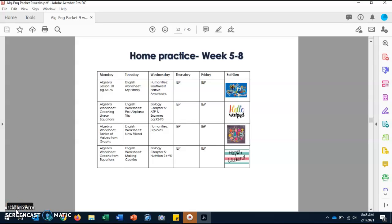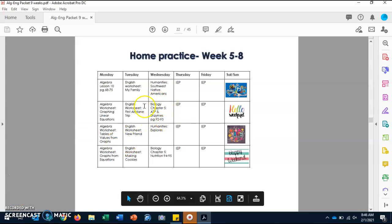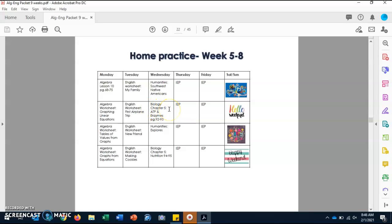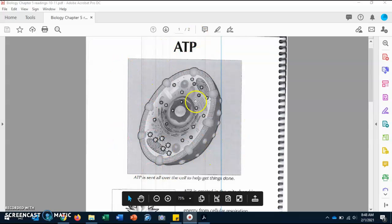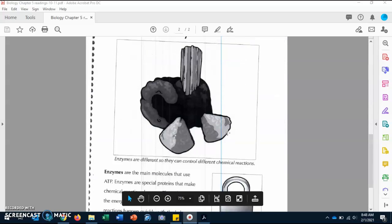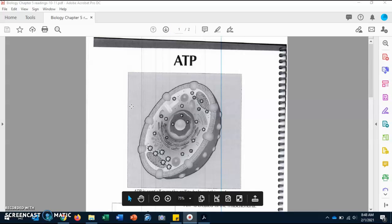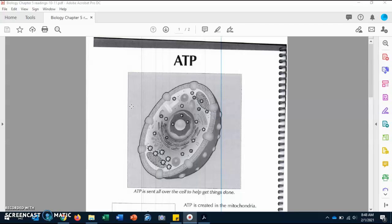Good morning, boys. Happy Wednesday. I hope you are having a wonderful day and that you're ready to begin working on biology today. We are going to be working on biology and we are still in Chapter 5. Today we're going to go over ATP and enzymes, which are pages 92 and 93. Please take out those worksheets so we can review. Your worksheet should say ATP on the top with a picture, and your next page should say enzymes with a picture — these are the two topics we're going to go over today.